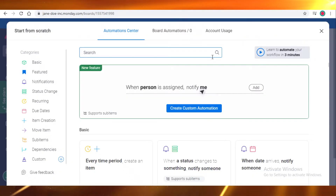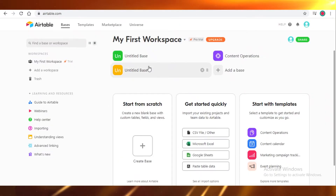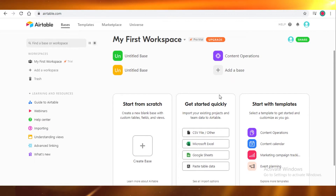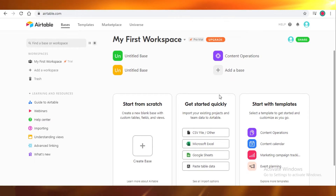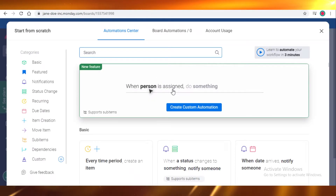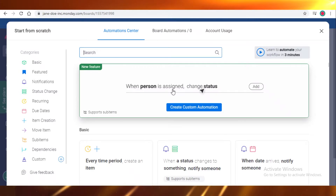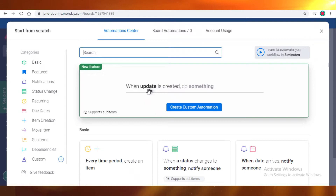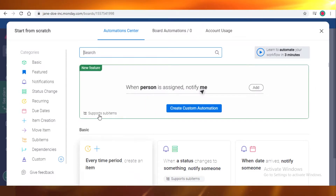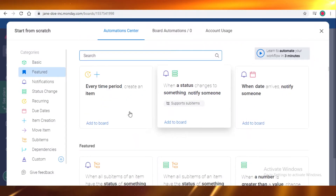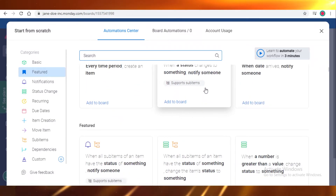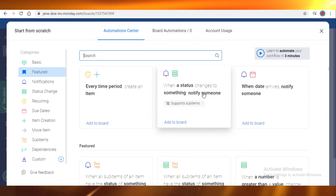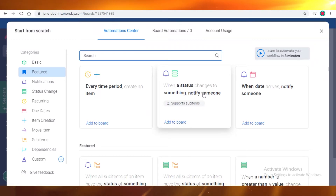The one thing monday.com has that Airtable lacks is automation. On Airtable, if you complete a task or need alerts, you have to set those up individually and fill out forms manually. On monday.com, you can automate notifications — when a status changes, it will automatically notify someone. Your workflow won't be disturbed, and coordination between teams, like graphics to sales to marketing, will all be automated.